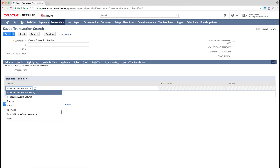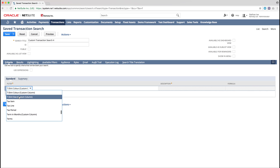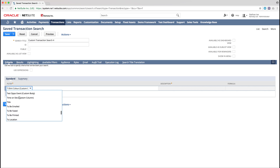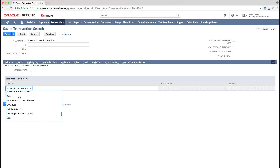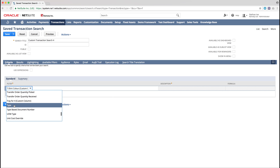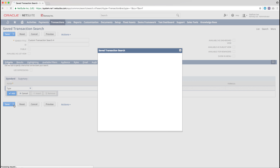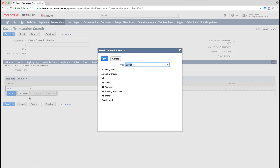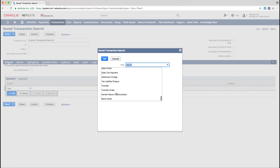For this saved search, as we are looking at Sales Orders, the first filter we're going to select is the Type of Transaction, and to do this we are going to add a Type filter. From the list of available transactions, we're going to pick Sales Order.